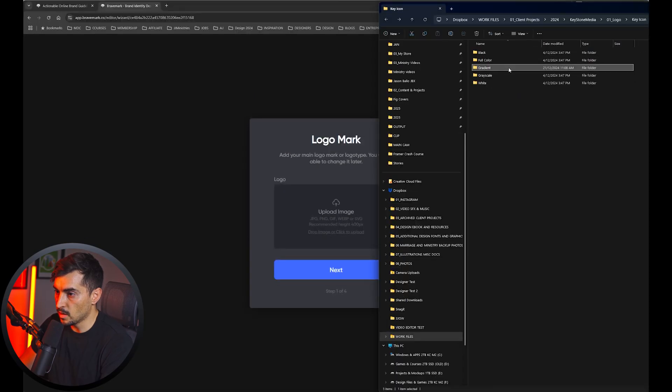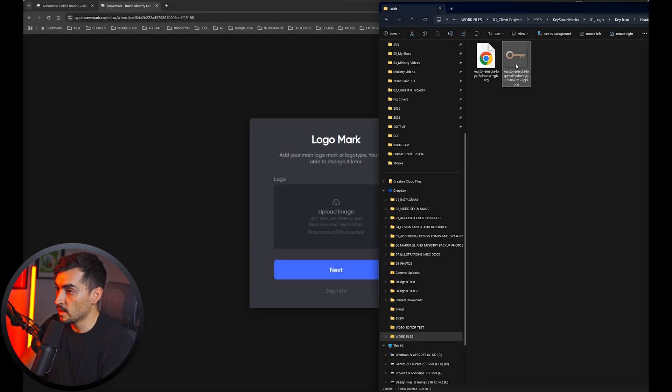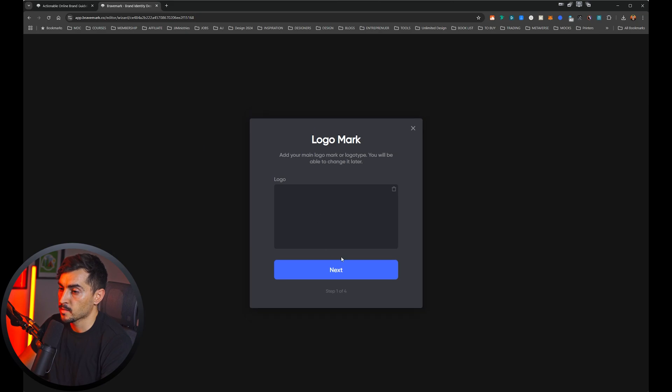So I'm going to upload the logo here. I've got the logo files over here. I'm going to drop that in, got the logo mark, click next.